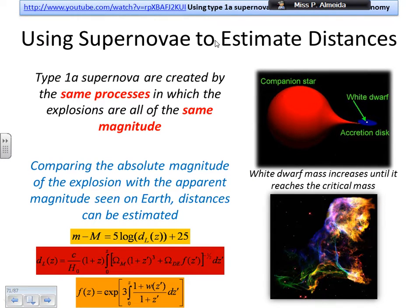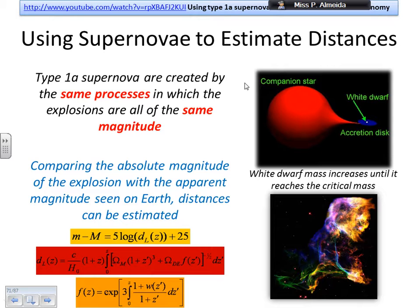I can use supernovae to estimate distances. Because the type 1a supernova always happens through the same process — where the white dwarf accretes material from a companion star until it reaches the Chandrasekhar limit of 1.44 solar masses — all these explosions have the same absolute magnitude. So I can compare the known absolute magnitude with the apparent magnitude — how bright it seems from Earth — and use the formula: apparent magnitude minus absolute magnitude equals 5 times the logarithm of a function plus 25, where z is part of that function. I use that formula to estimate distances.